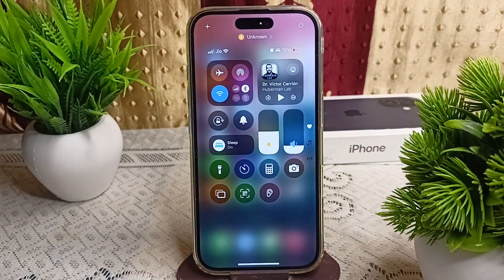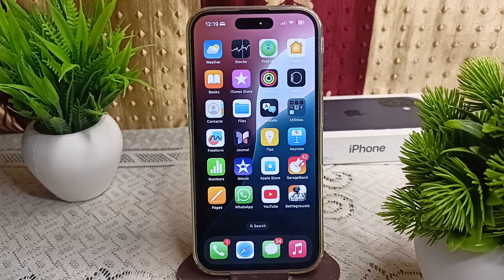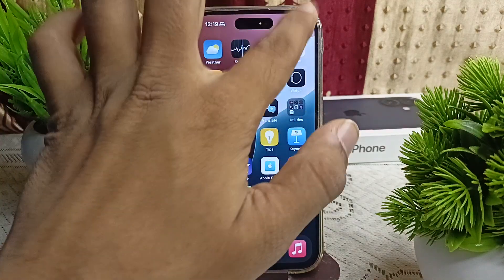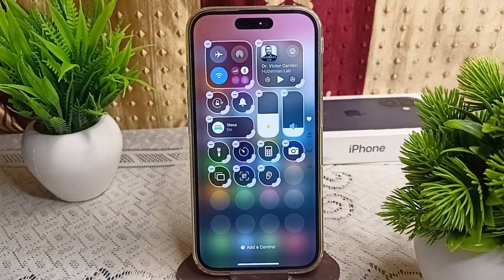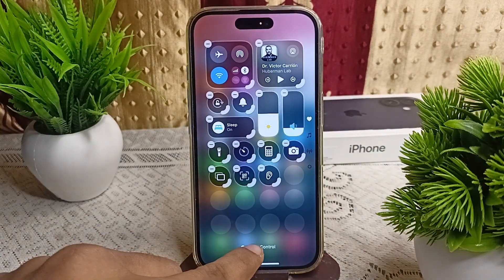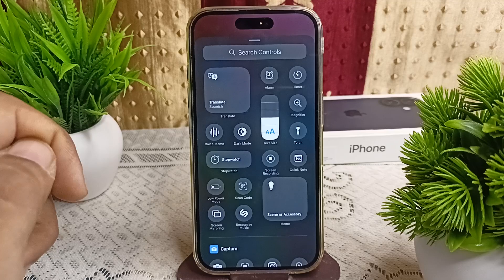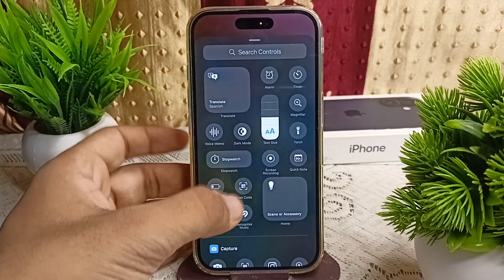Simply click on the plus icon at the top left corner, then click on 'Add to Control Center'.